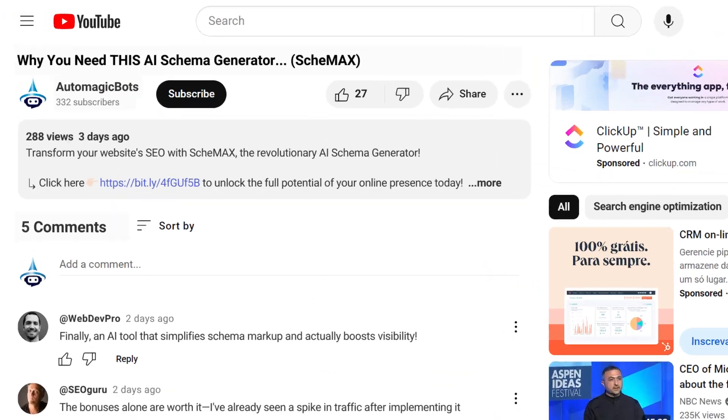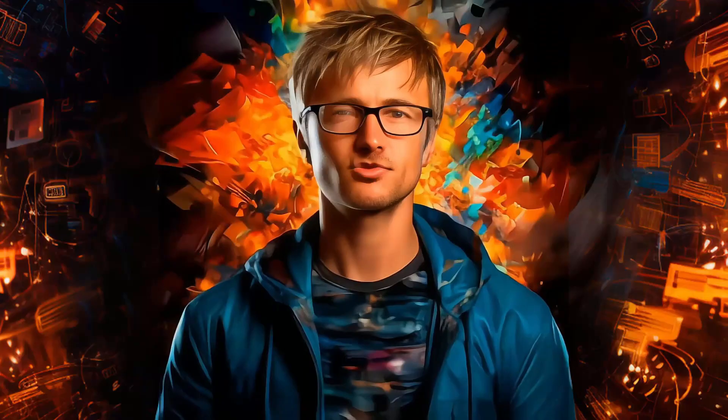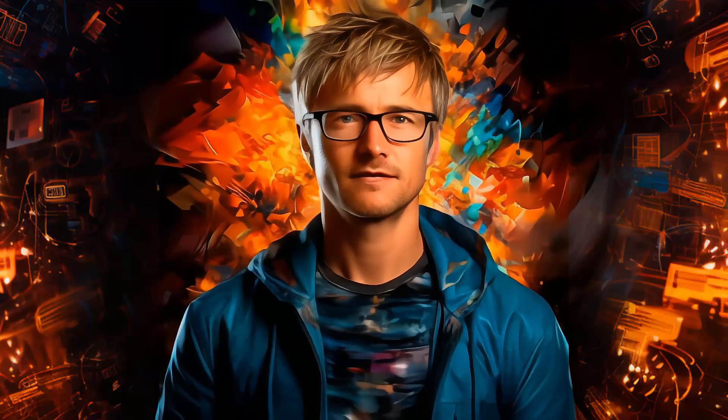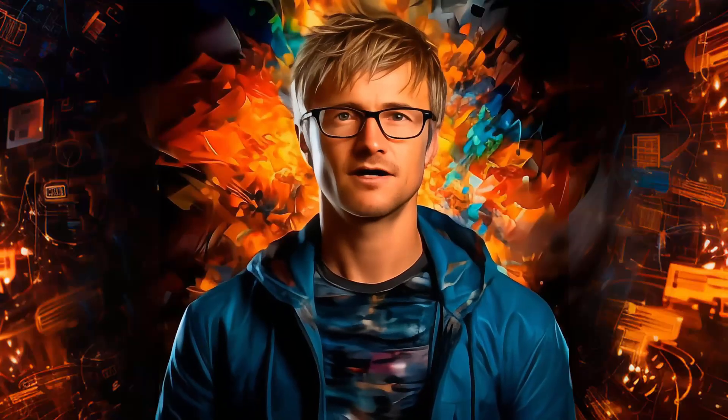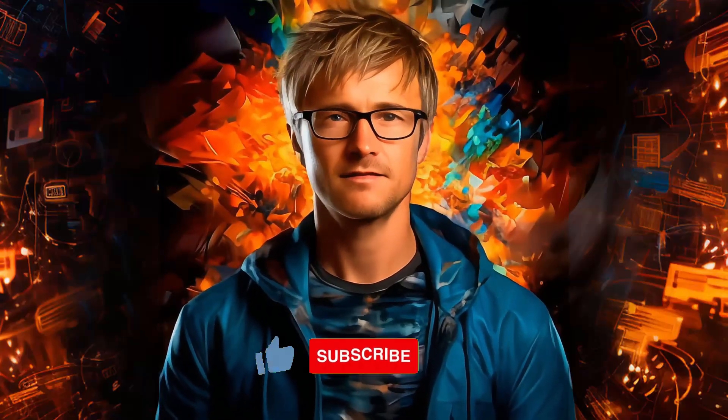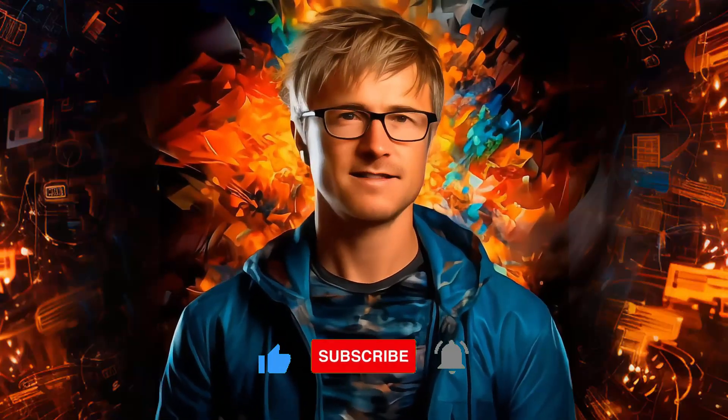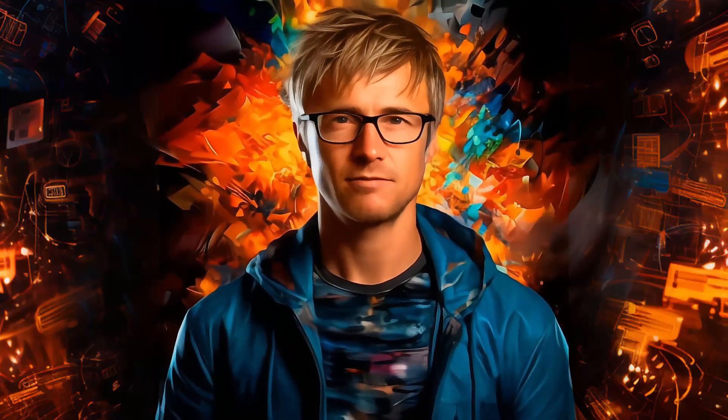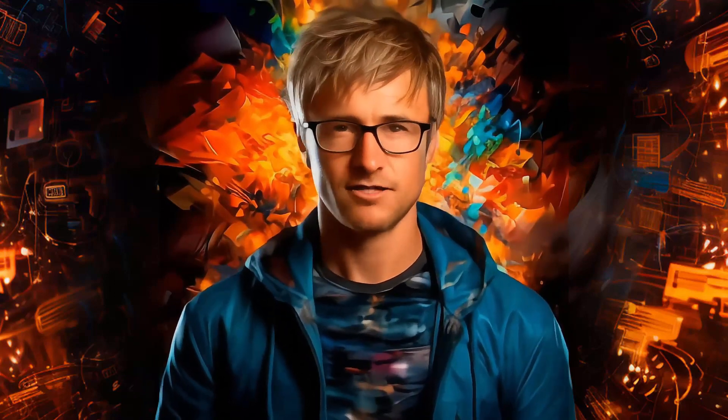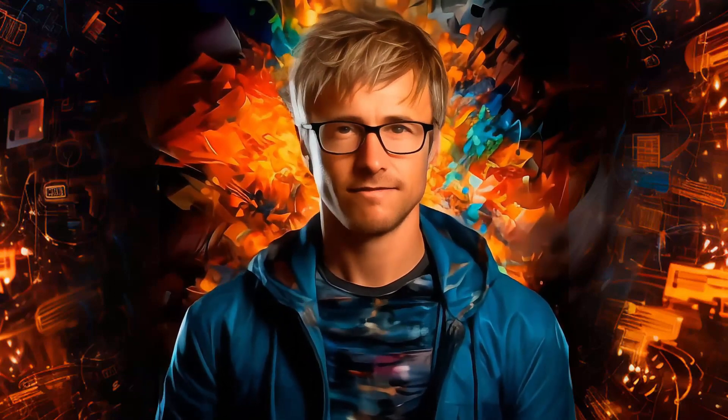Click the link in the description and start optimizing your website's SEO with Schemax today. Thanks for joining me on this journey. If you found this video helpful, don't forget to hit the like button, subscribe, and tap the notification bell for more SEO tips and digital marketing strategies.